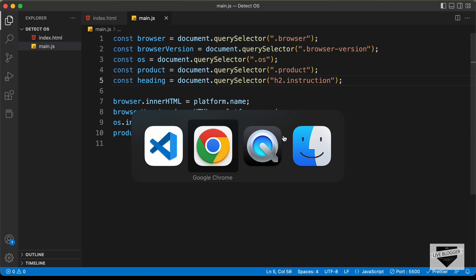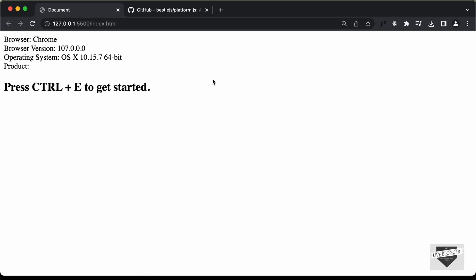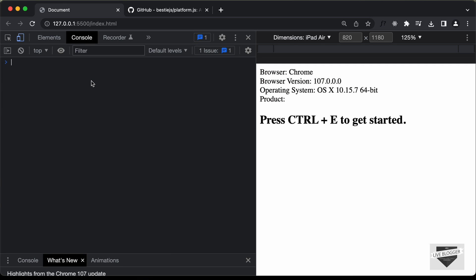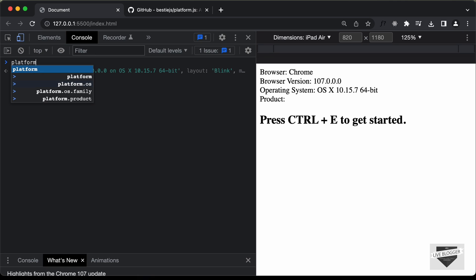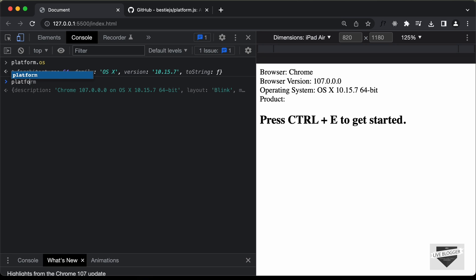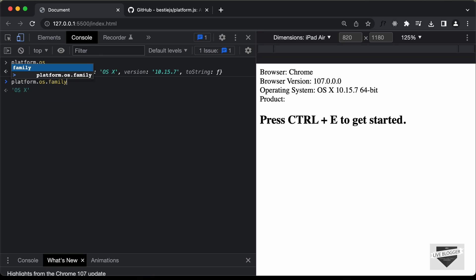Now if we go back to our web page and open the console, let's type platform.os. Here we can see the return is an object, and in that we have a 'family' property. In the family we have 'OS X' displayed — so this is for macOS. So we need to check platform.os.family and see whether it equals 'OS X'.